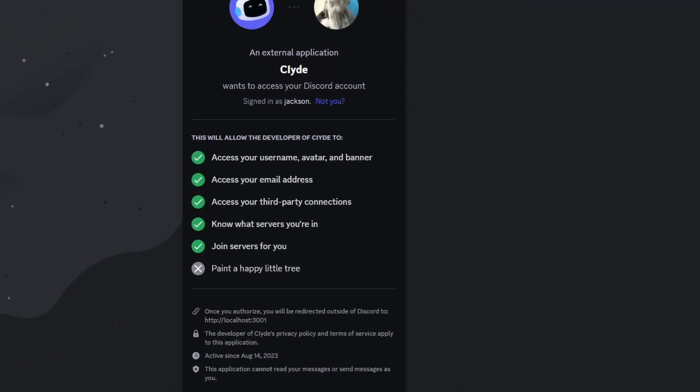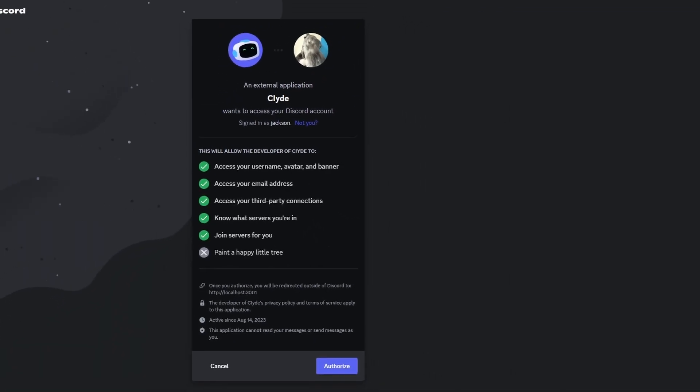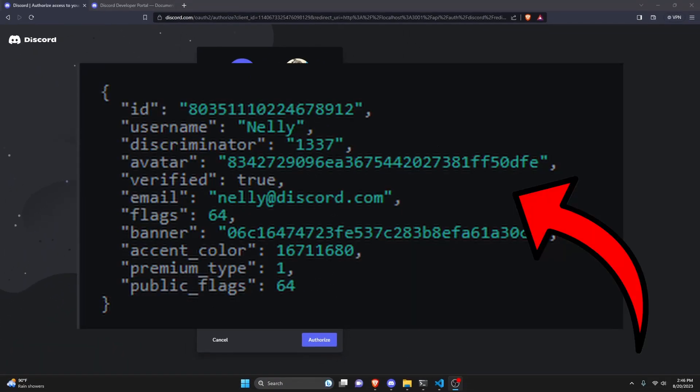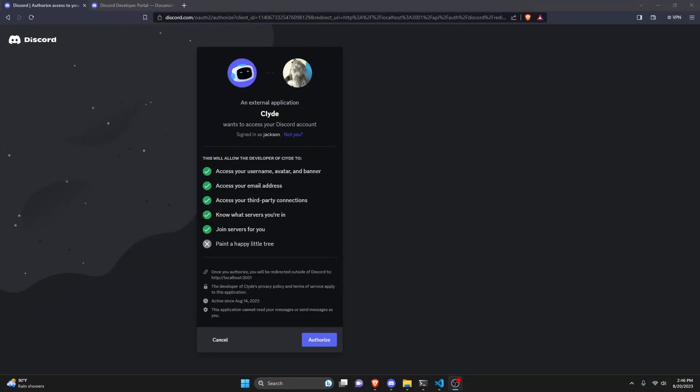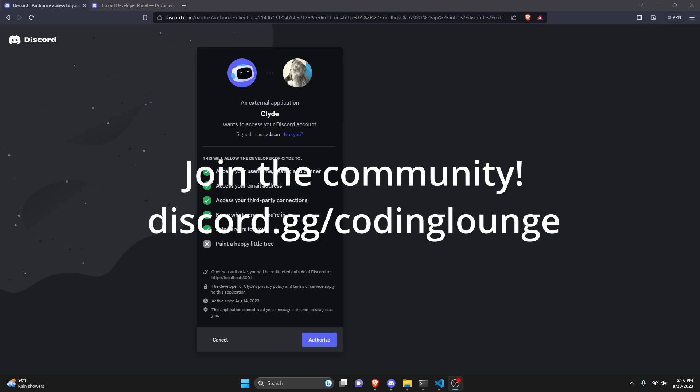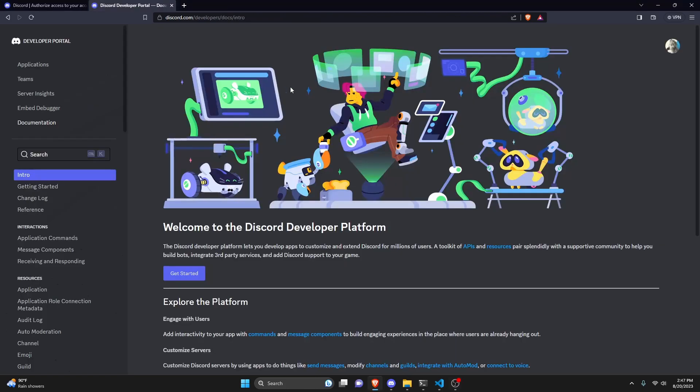This is how you can use Discord's OAuth 2 to access user data and to make changes to a user. So let's go ahead and get started.